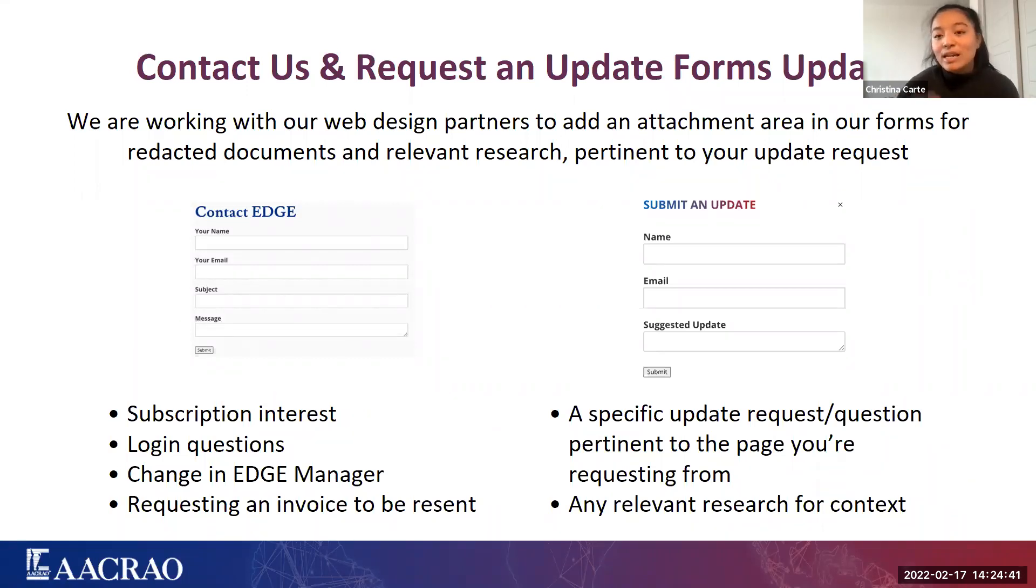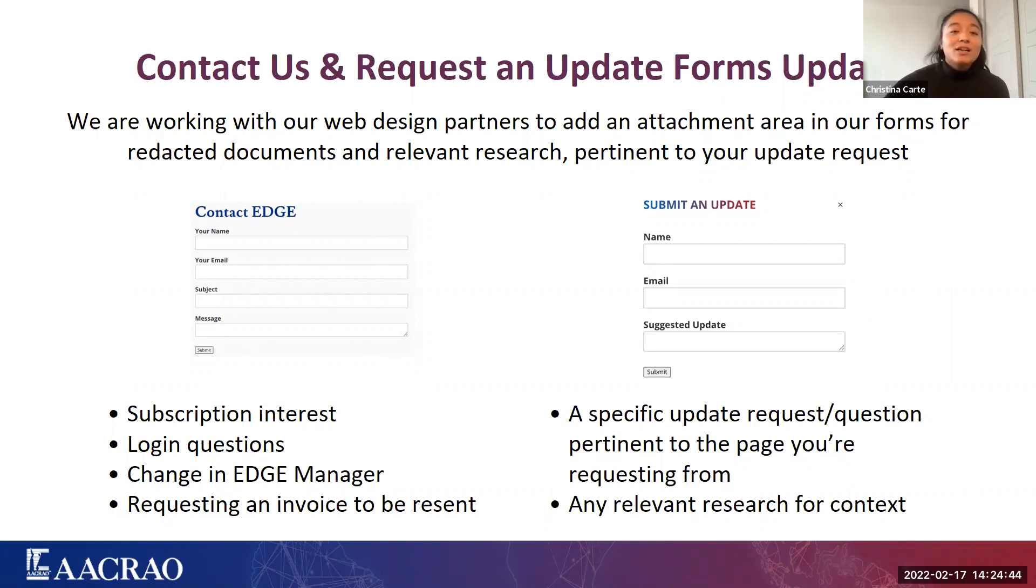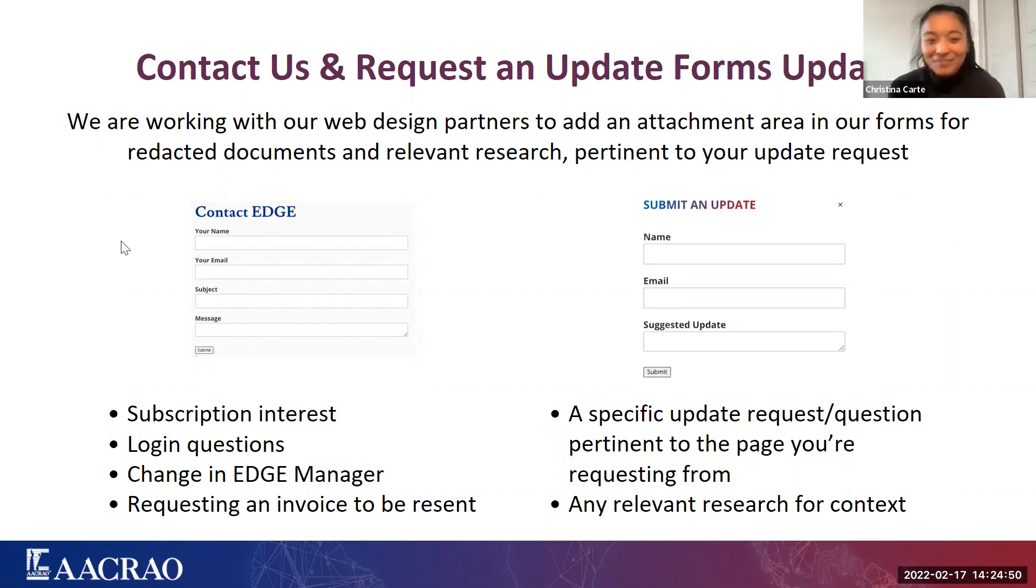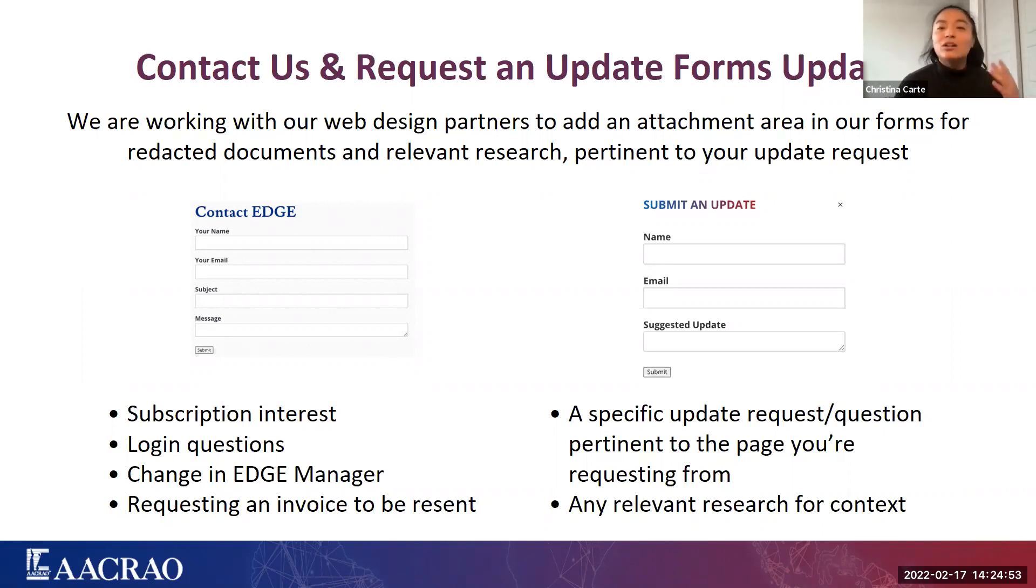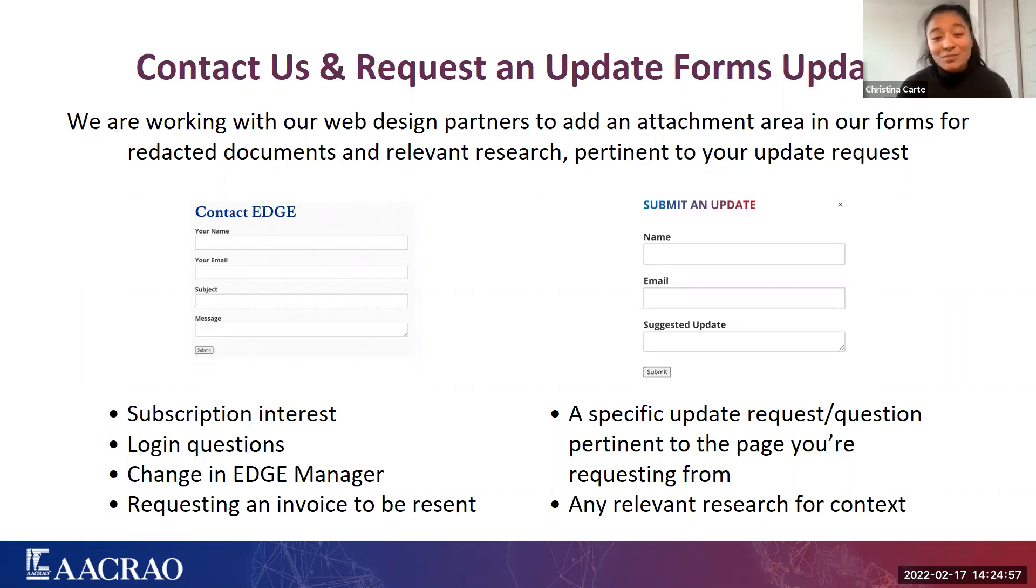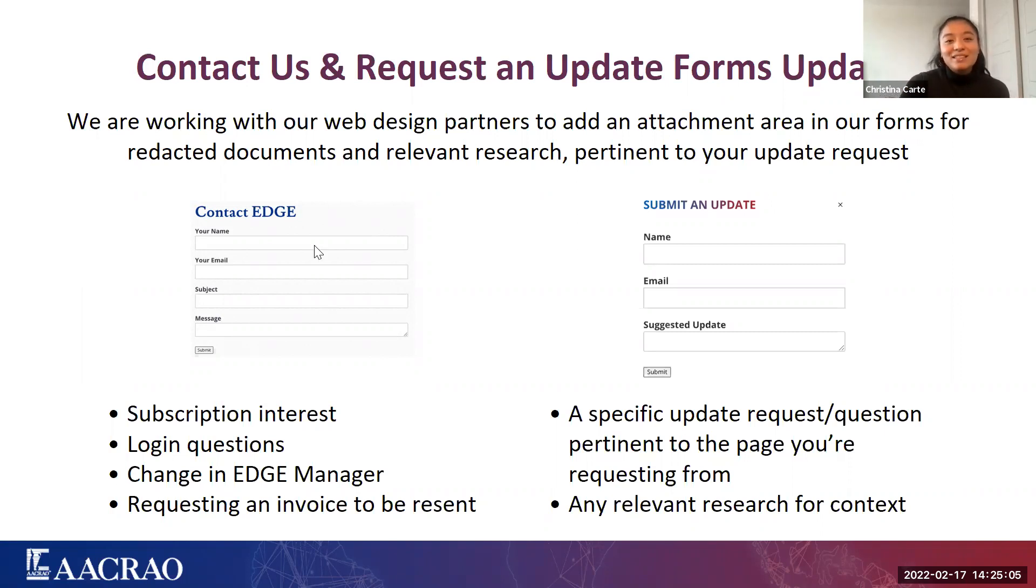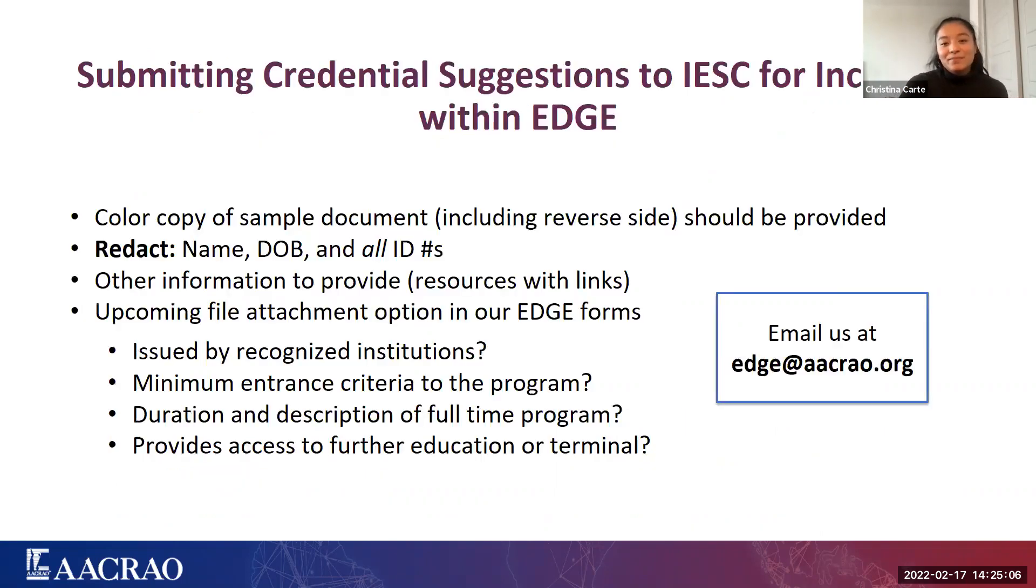As Robert and Drew mentioned, this helps our team sift through our questions that we receive from you guys and use our expertise to quickly make a turnover in EDGE. Submitted update really is for those specific update requests or questions pertinent to the pages that you're looking on. And any relevant research, again, for context is much appreciated. Whereas the contact EDGE form is for subscription interests, login issues that you might encounter, or if you're looking to change your EDGE manager or requesting for an invoice to be resent.